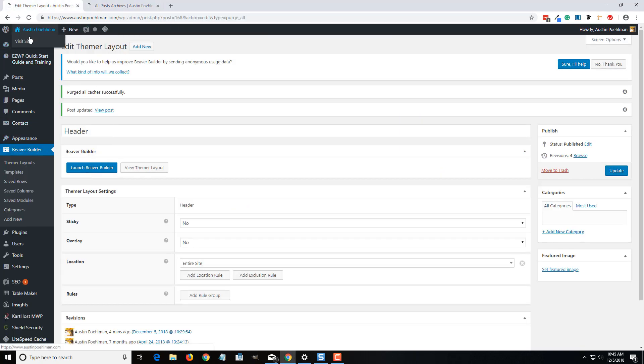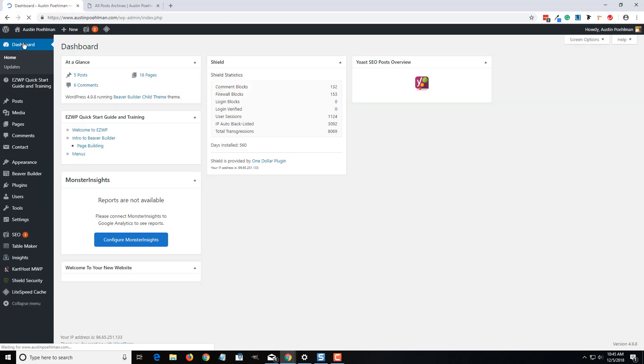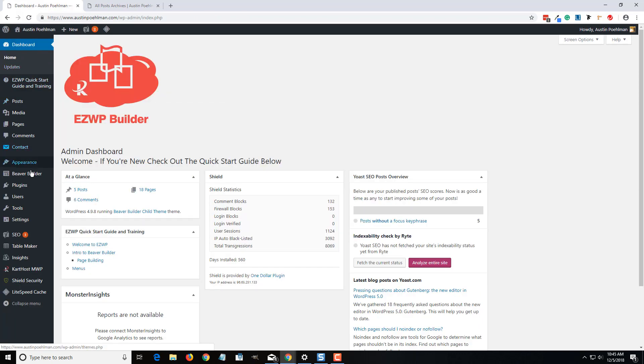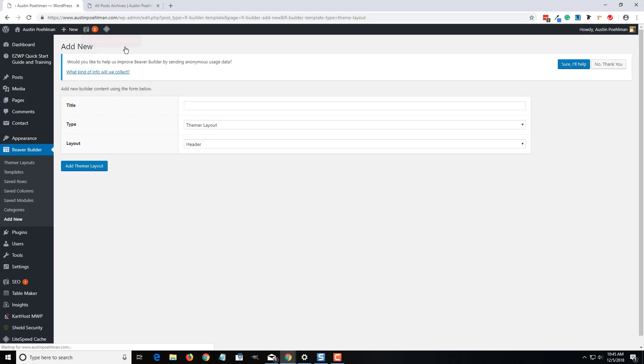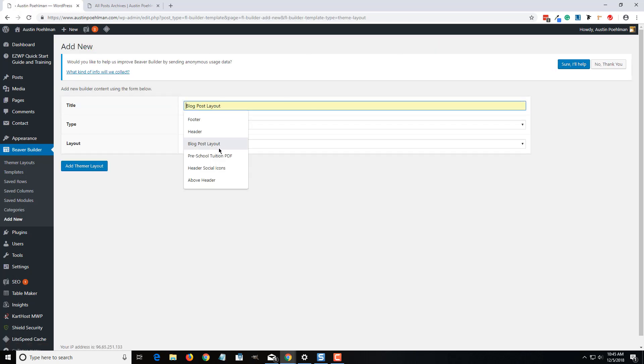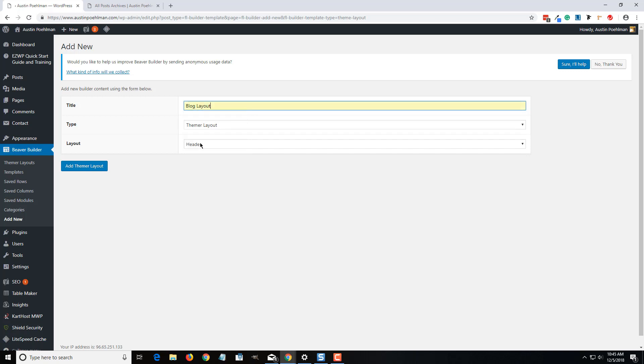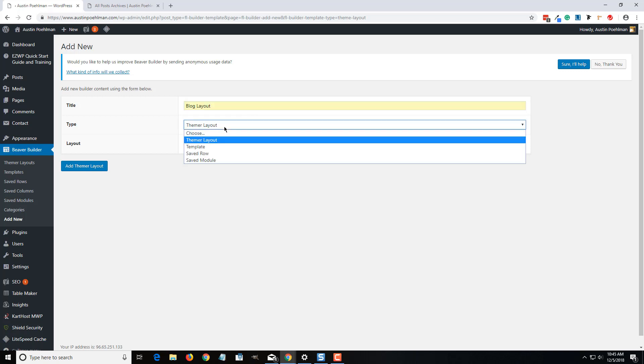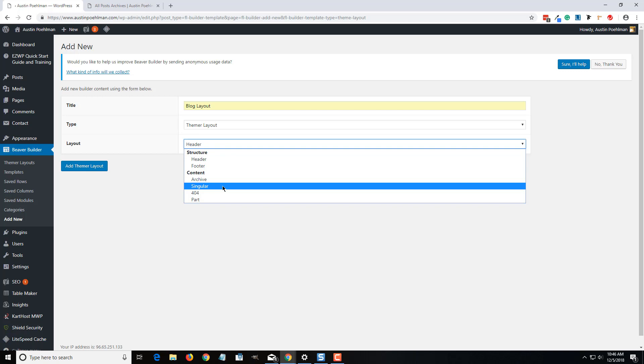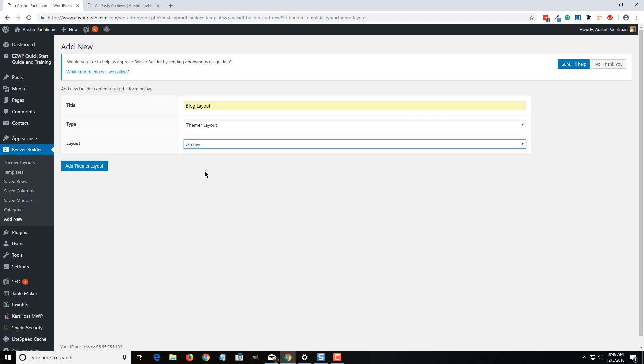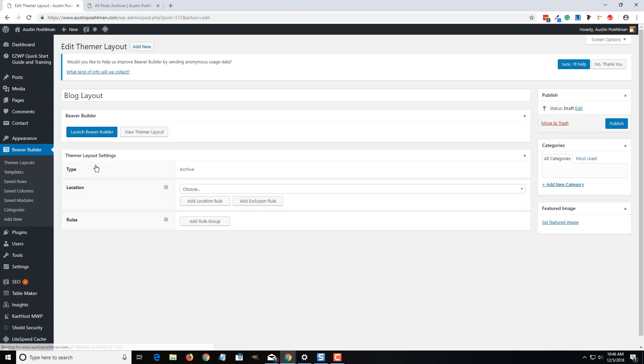Let's go to the dashboard first. Going to this Beaver Builder section here, and we're going to add a new template layout. Let's do a blog layout, so it'll be a theme layout. If it's going to be a singular post, it's going to be a single, but we're going to do an archive. That's just going to be anything from a category to just multiple posts. It'll show in the archive. So we're going to add that theme layout, and it'll bring us to this section here.